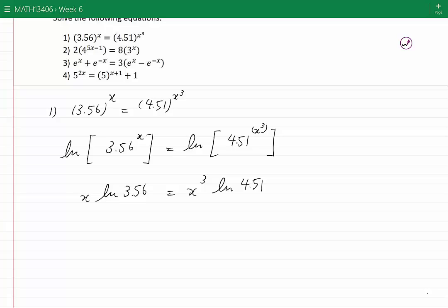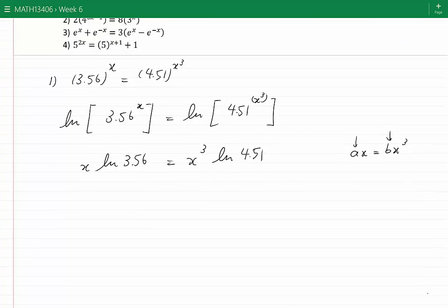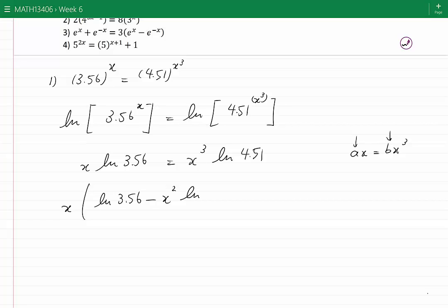We can think of this as ax equals b·x³, where ln(3.56) and ln(4.51) are just constants. To solve, we take all terms to the left side and factor out x, giving x times ln(3.56) minus x²·ln(4.51) equals 0.